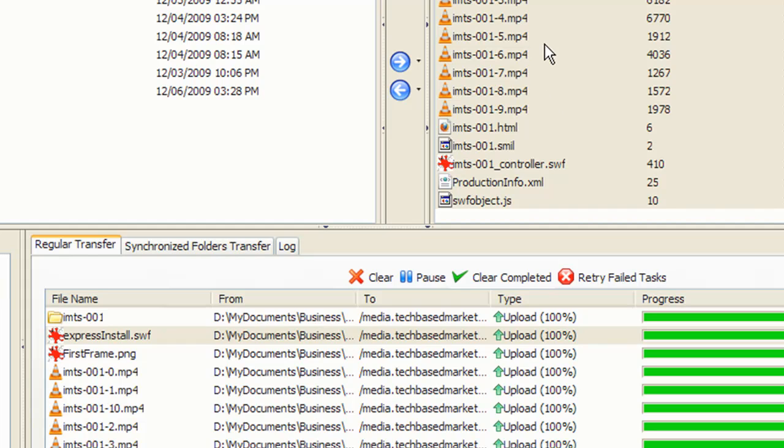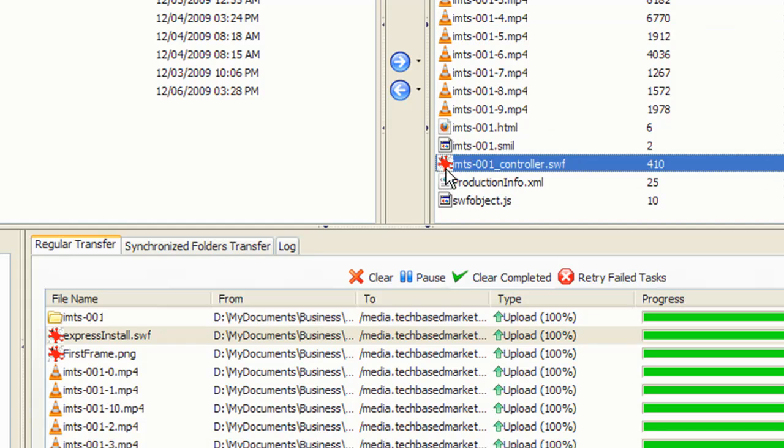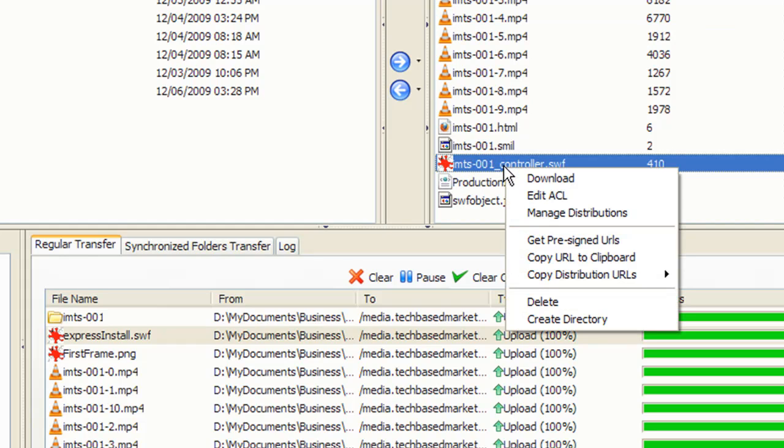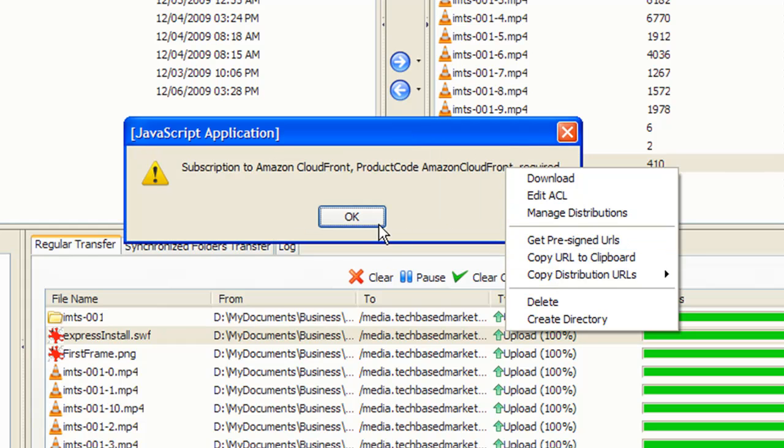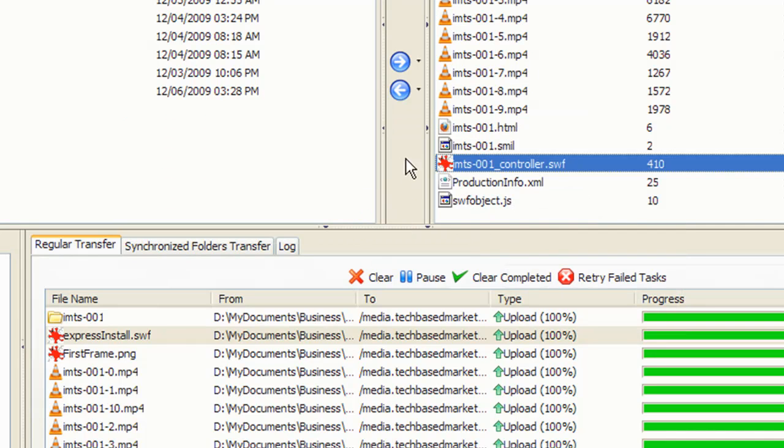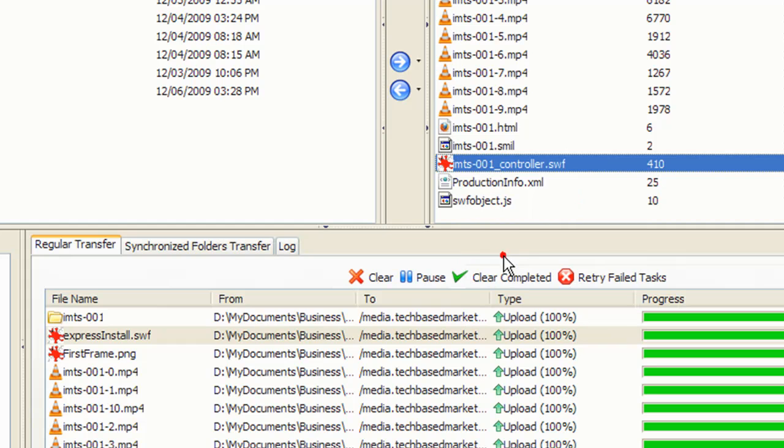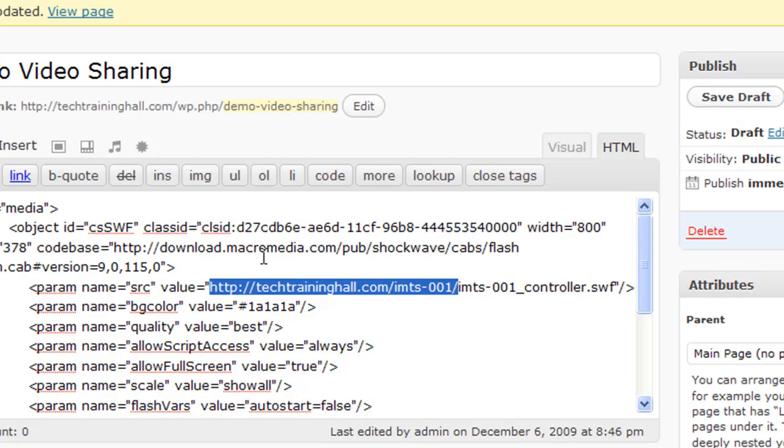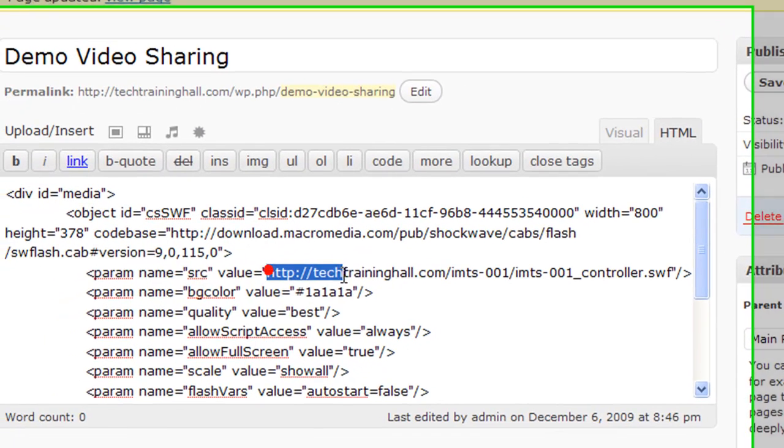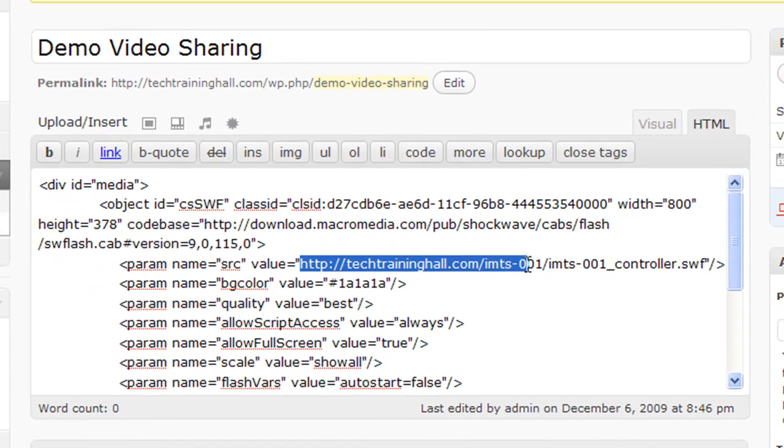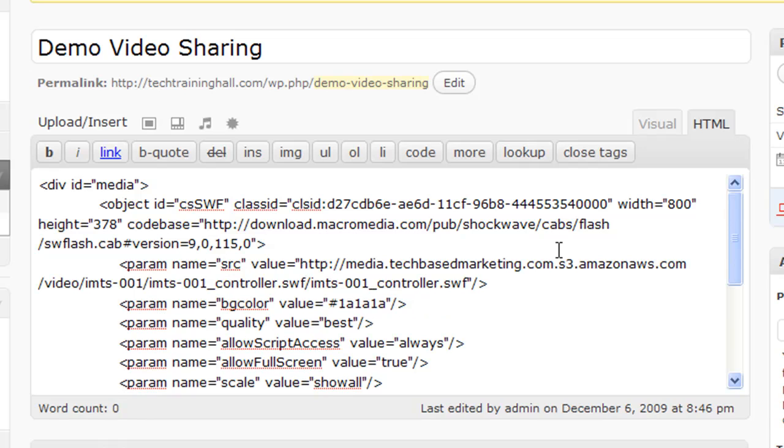All the permissions are correct. So once again, I need the URL to this file. Right click, copy URL to clipboard, and then move on back over here where I have this URL.